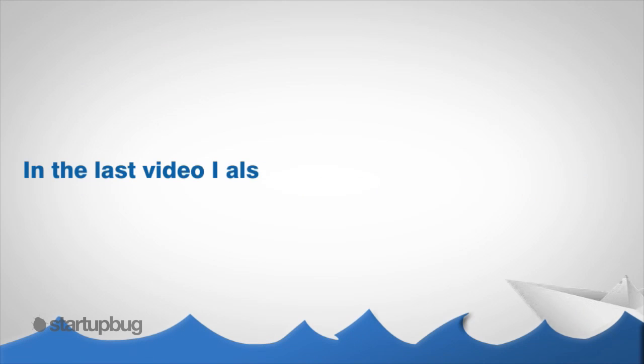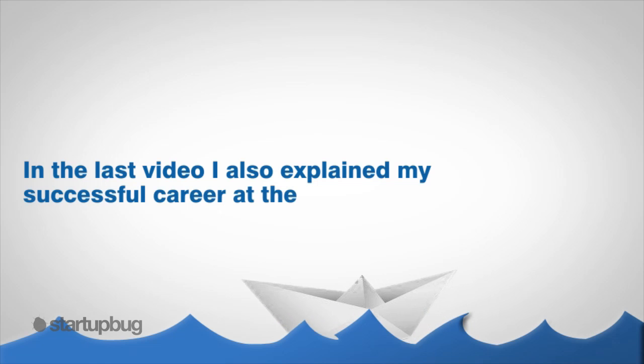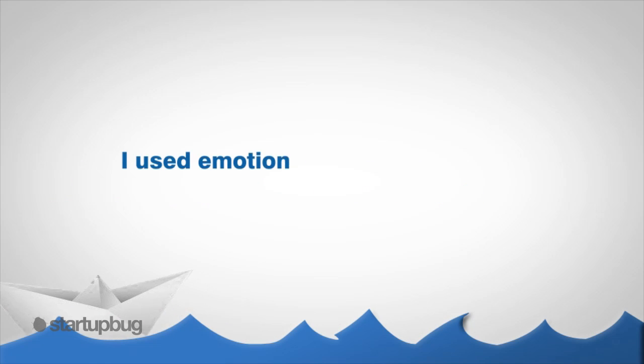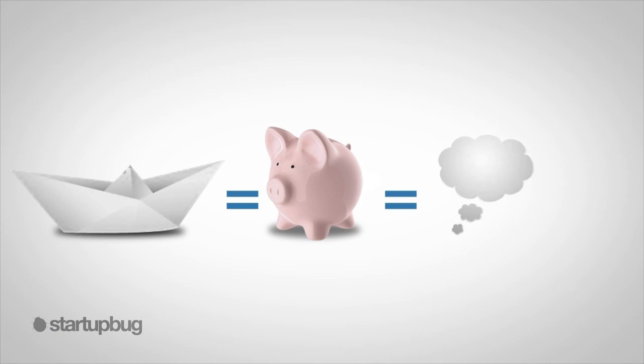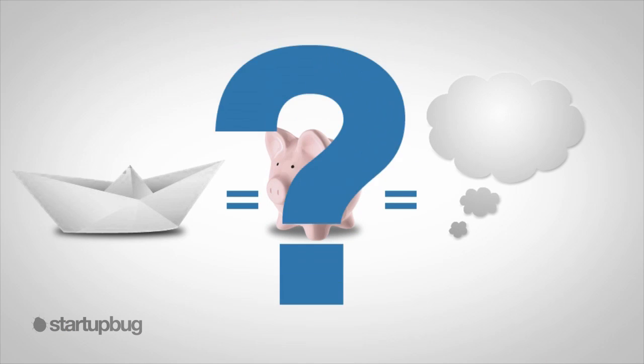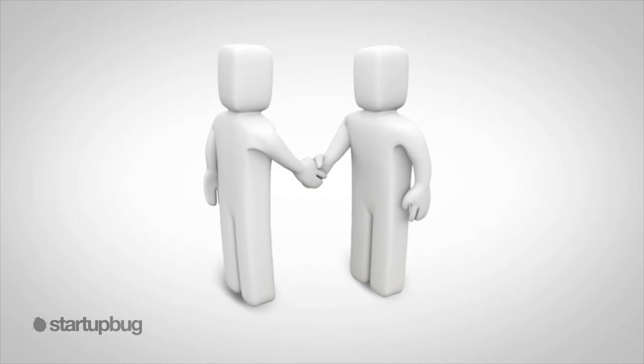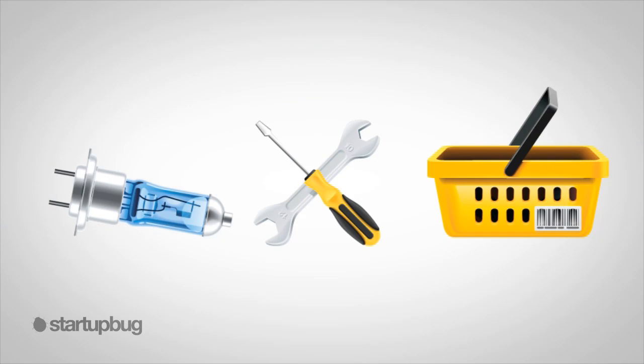Okay, in the last video I also explained my successful career at the boat dealership. I used emotion to sell boats, right? Well, I'll never forget what the owner told me: selling a boat is not just selling the boat or even the dream. It was about earning the customer for life. That meant parts, service, and storage too.